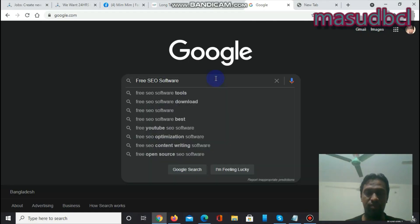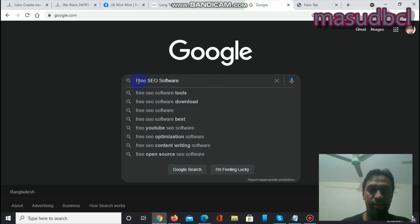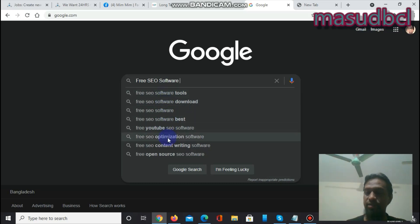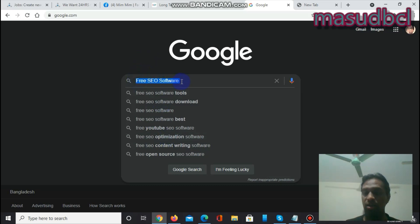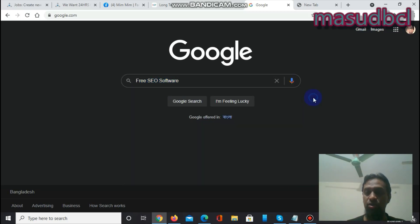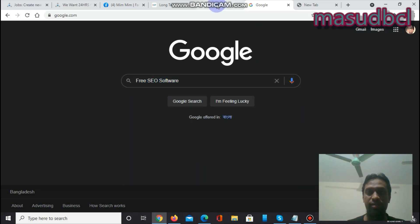In the Google search bar, when I type 'free SEO software,' I get options like: free SEO software tools, free SEO software download, free SEO software based, free YouTube SEO software, free SEO optimization software. These are long tail keywords by definition — they have three or more words. You can get keyword ideas from Google search results, but you also need to check them with an expert SEO software tool.